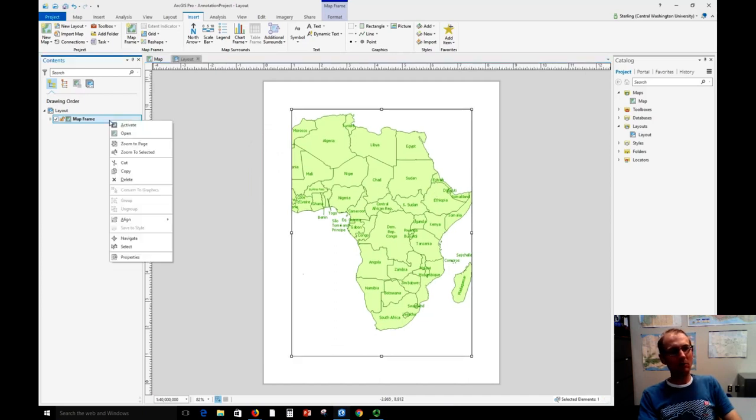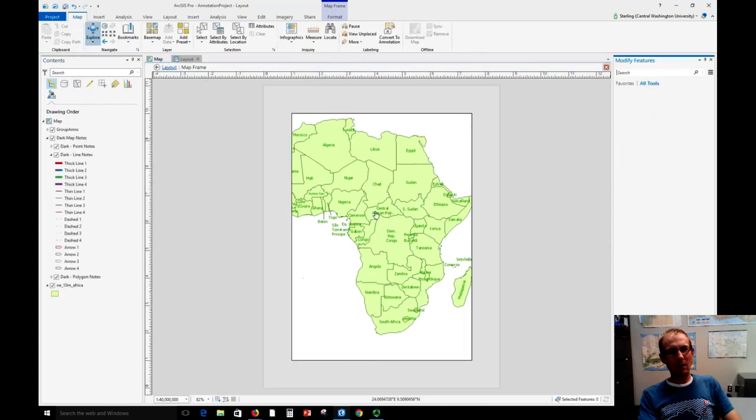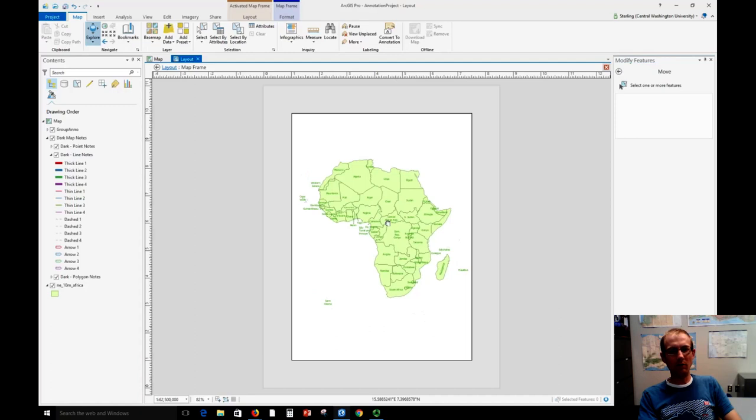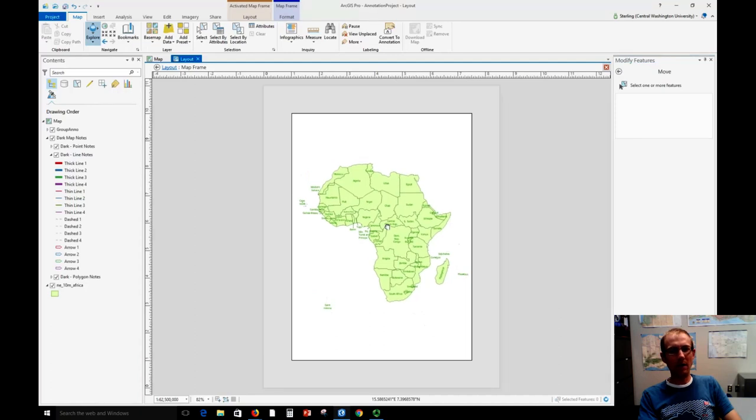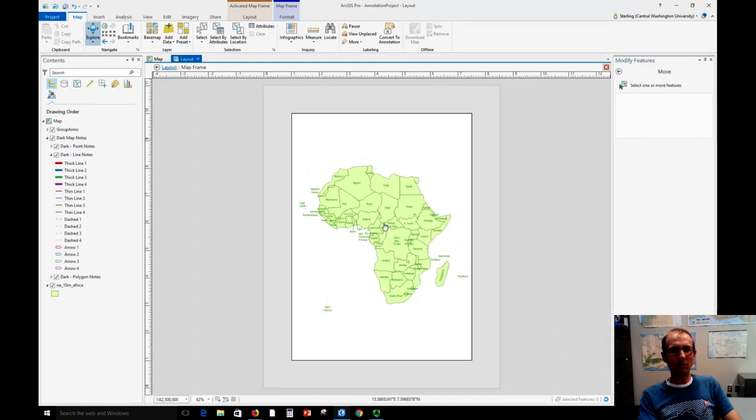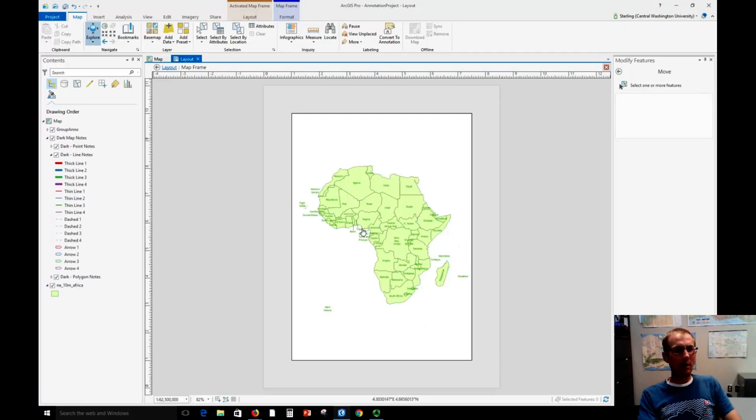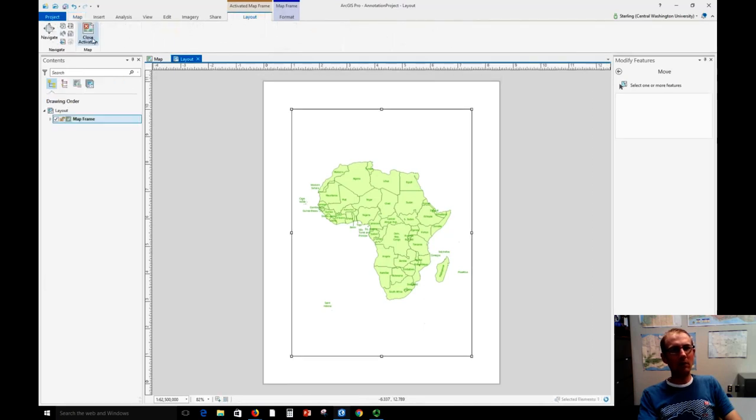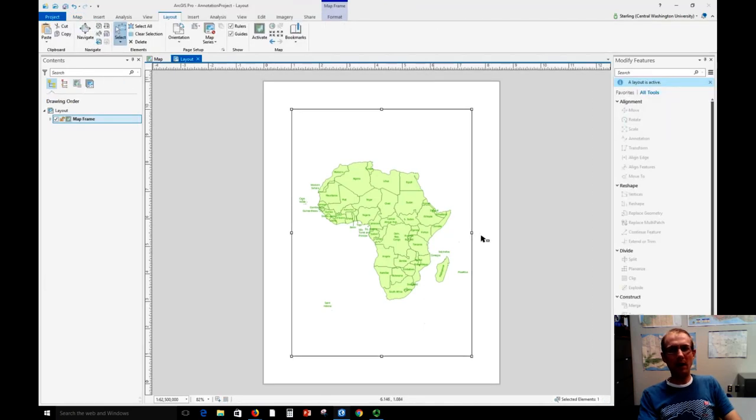What you need to do is right click the map frame name and choose Activate, and that will now put you in a mode where you can zoom and pan around. So let's do this where we zoom out a little bit and then we center the map. And now we need to deactivate, so to do that you go up here on the Layout tab and close the activation. Now we're back to working with the page.